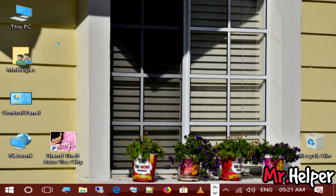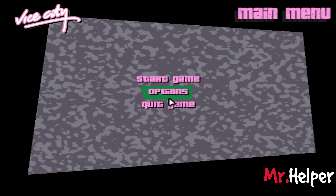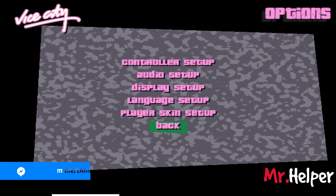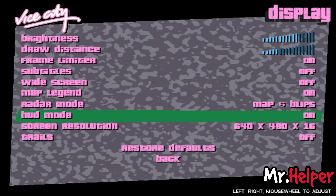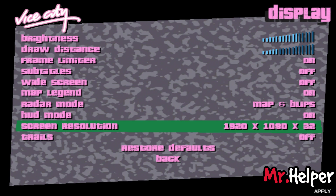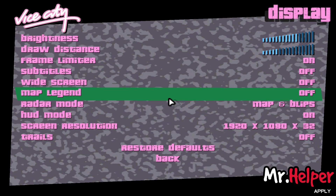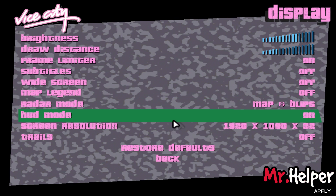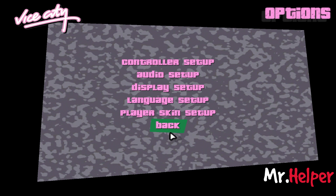Double-click to open the game. I want to mention that you can also change your resolution inside the game. Go to Display Settings, then go to Screen Resolution. Select a proper resolution that your computer supports. In my case I have selected 1920x1280x32. Now click Back, and Back again, and start the game again.